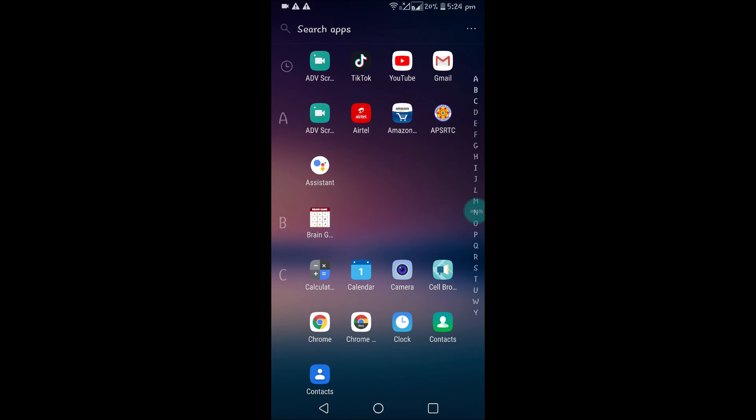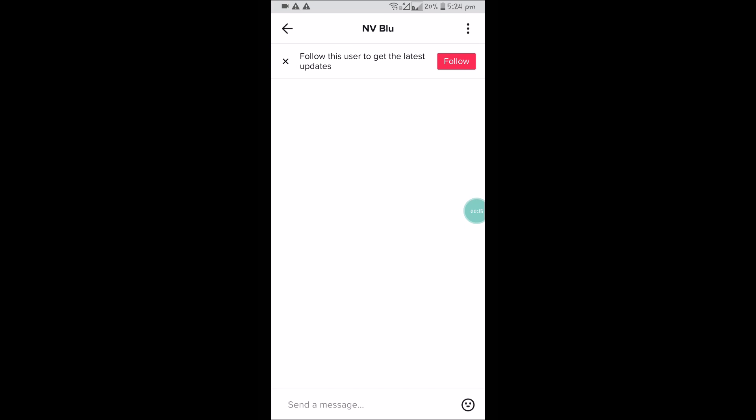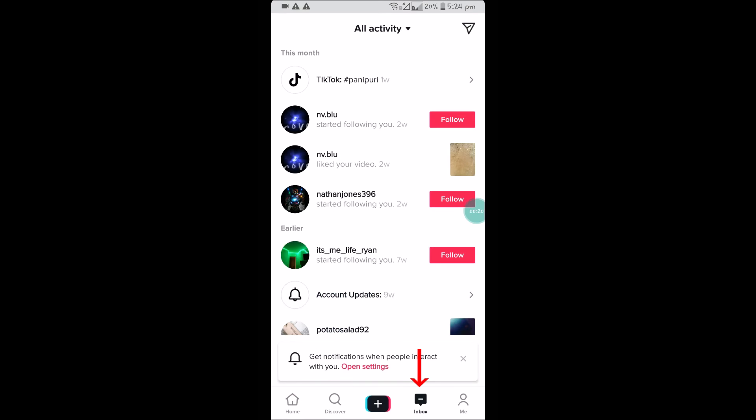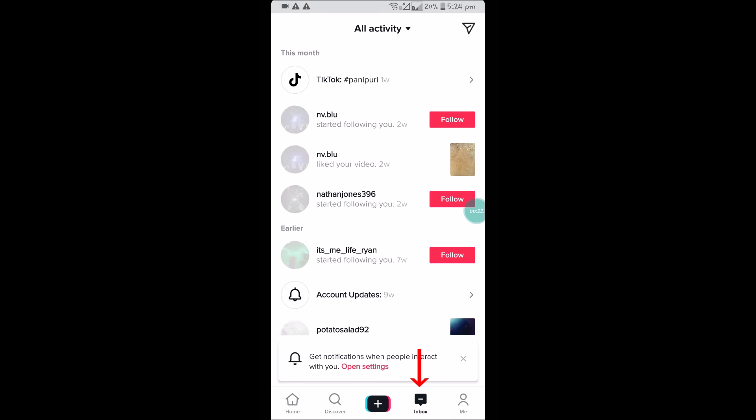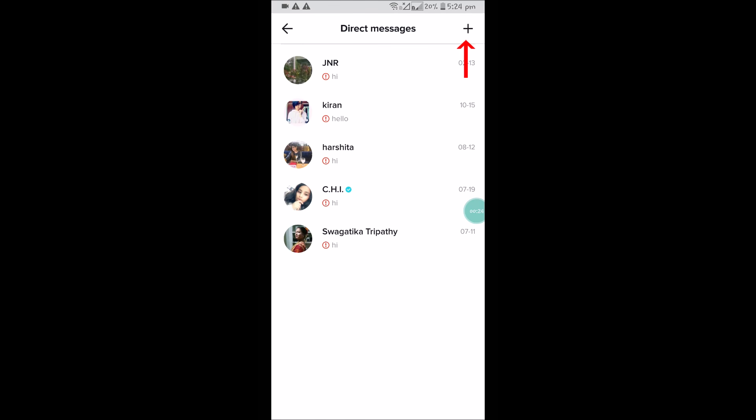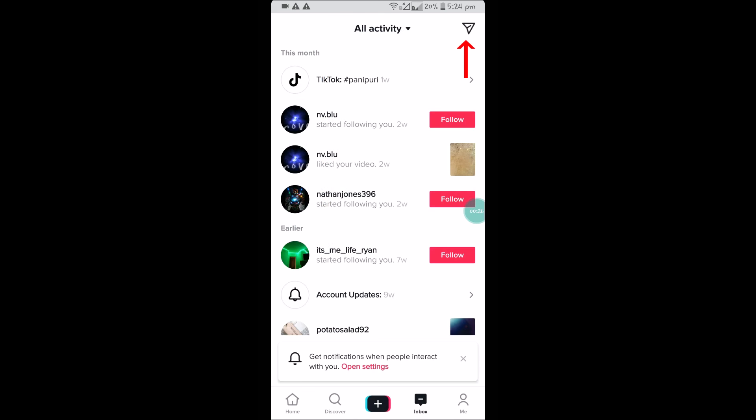So this is my home page, and if I click on inbox at the right top, I can see a direct message option. Then I can message people if they follow me back.